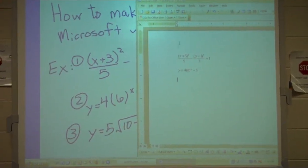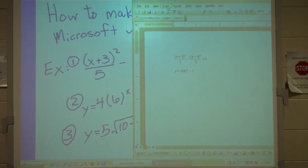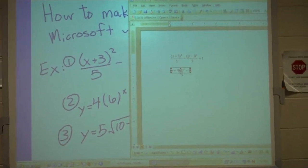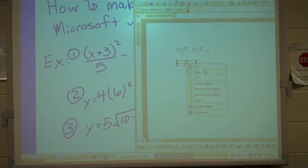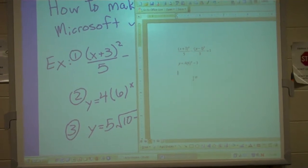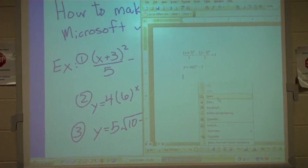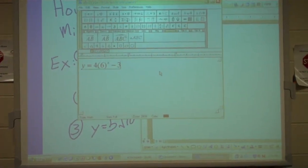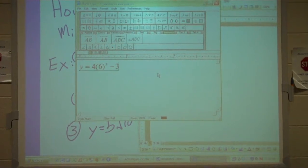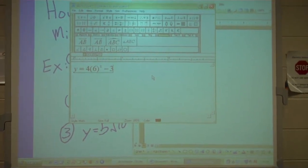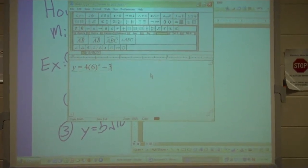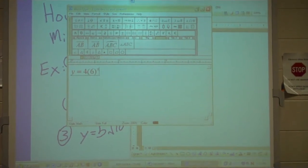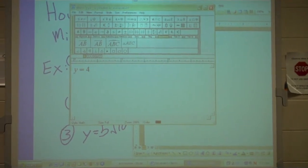The next one is a square root function. So we're going to insert again — a shortcut you might want to use: if you just click on it, copy, paste, it'll drop down the same function. Then you just go ahead and open it up that way instead of having to go through Insert Object and all that. Either way, it's going to work out just fine to get the next equation in.